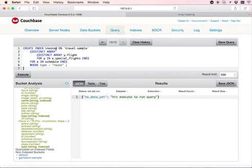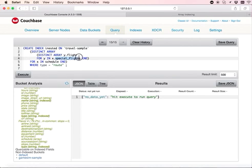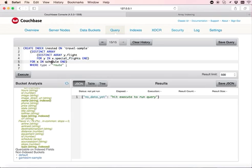iNested, on special flights array, which is inside the schedule array. Please note the nested form of the distinct array construct in the create index statement.